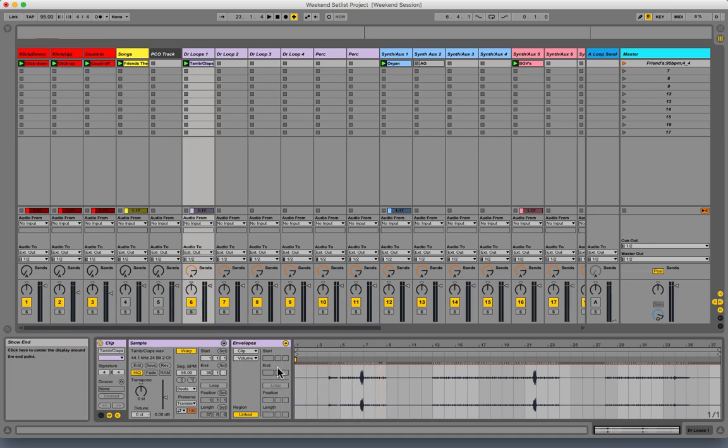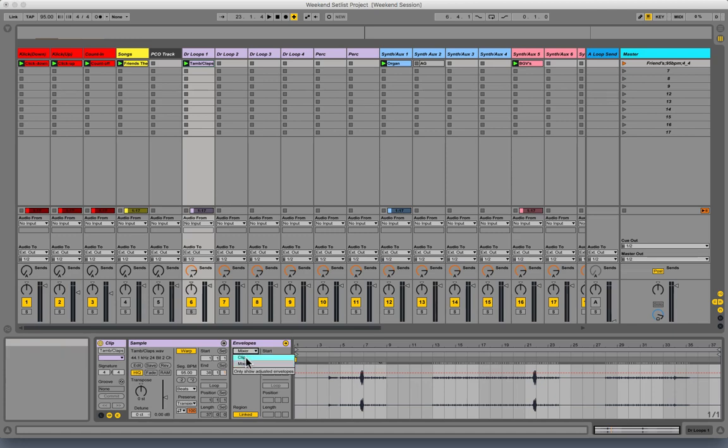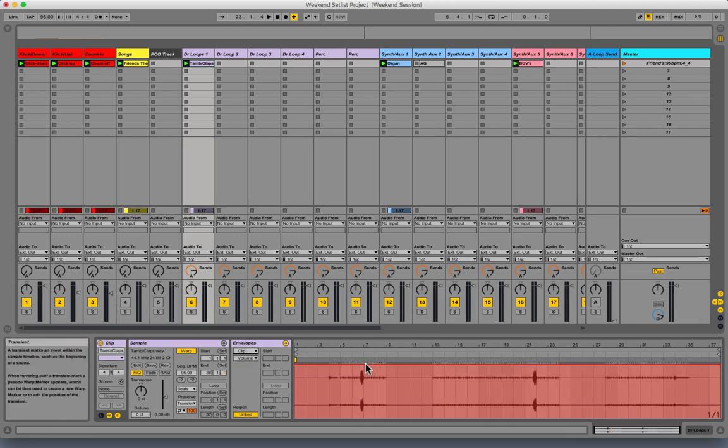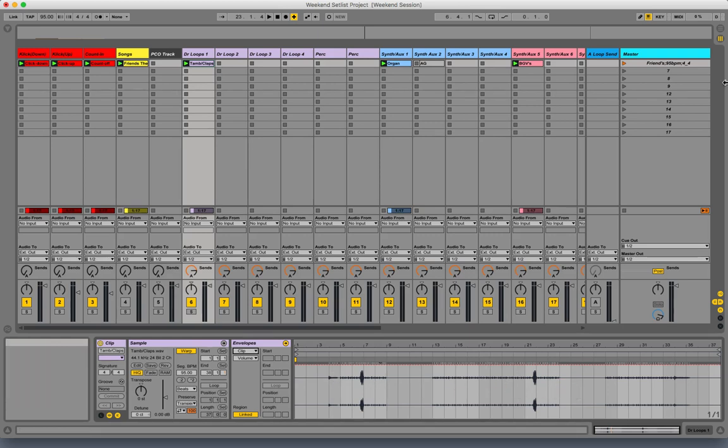Then make sure it says 'Clip' - sometimes it says 'Mixer,' but you want to make sure it says 'Clip.' Now I can go in here and draw in the volume automation.